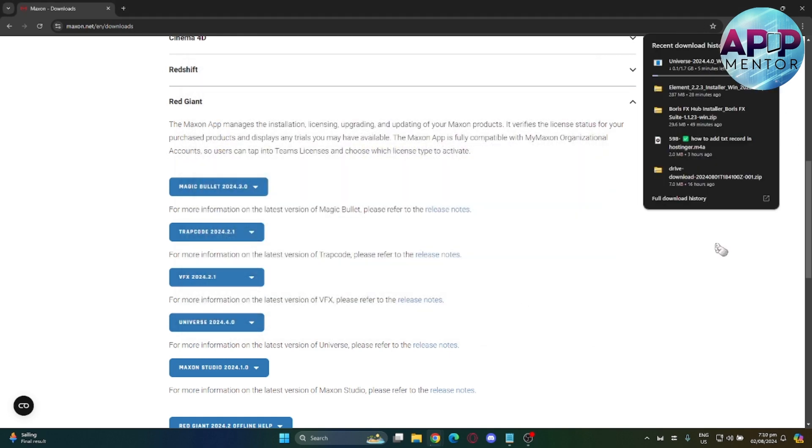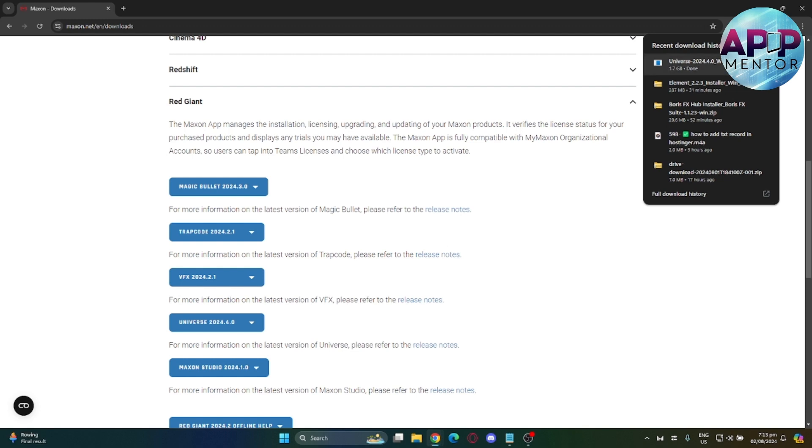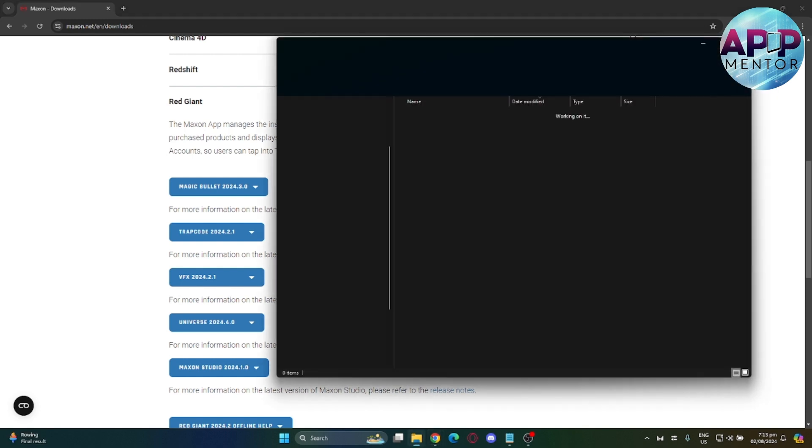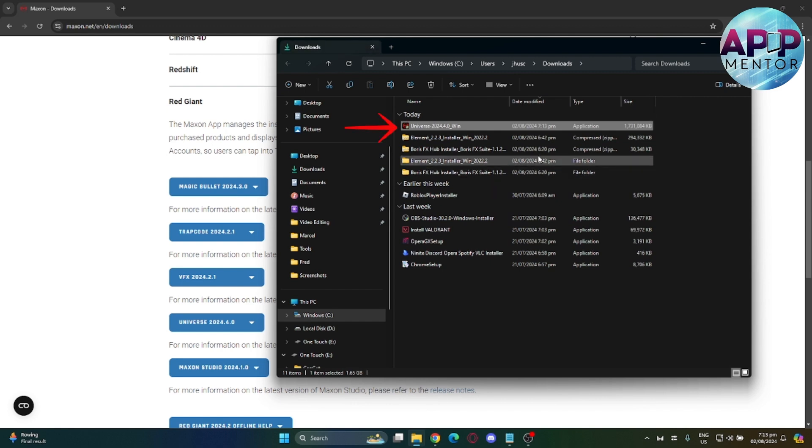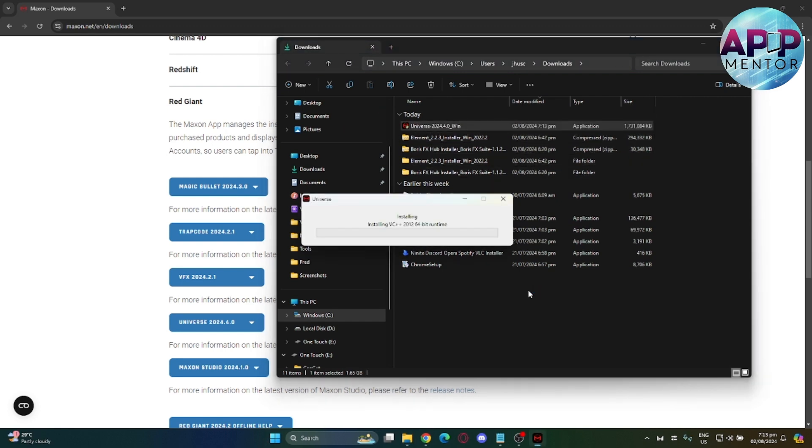Wait for it to download to your local device. It may take a while. After that, go to your file location and click the Universe over here. Wait for it to install and there you have it.